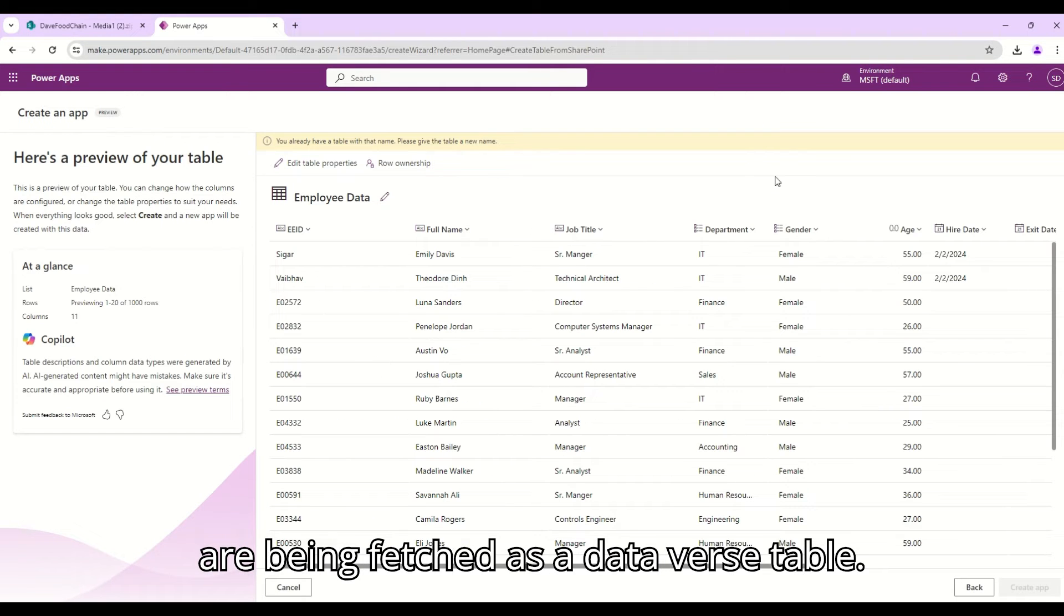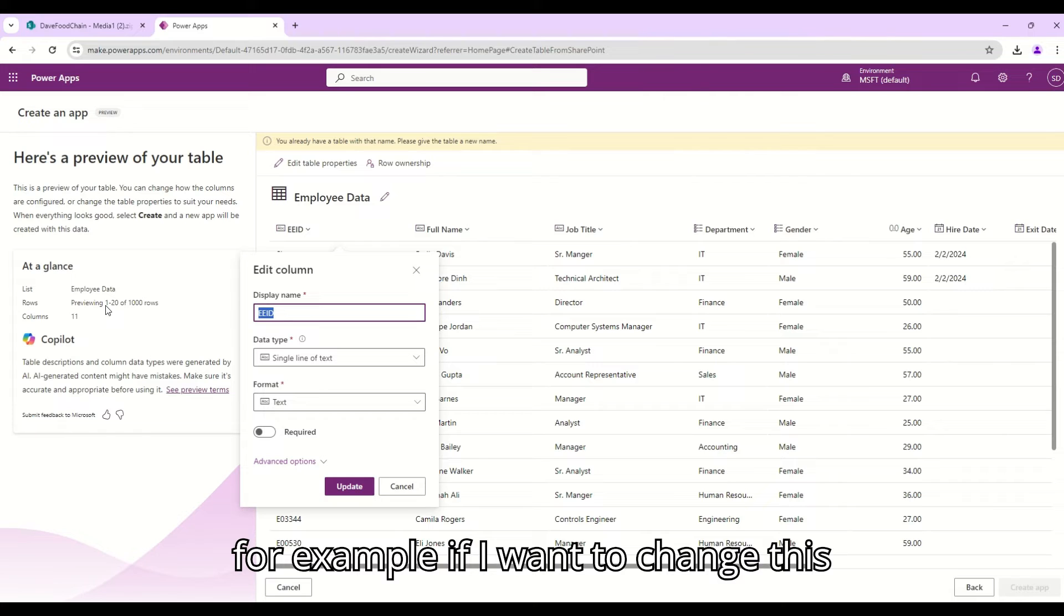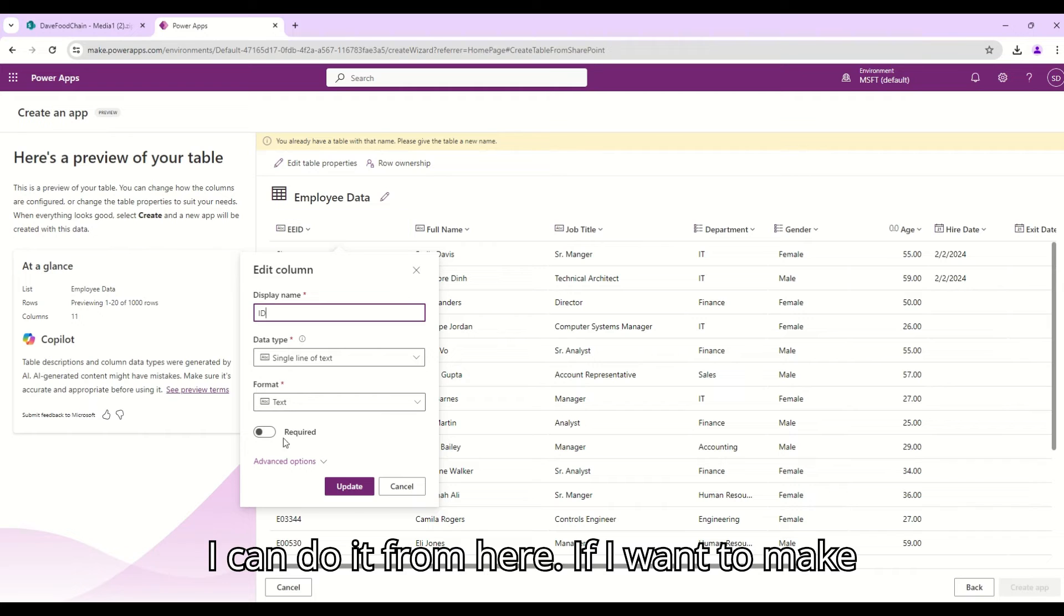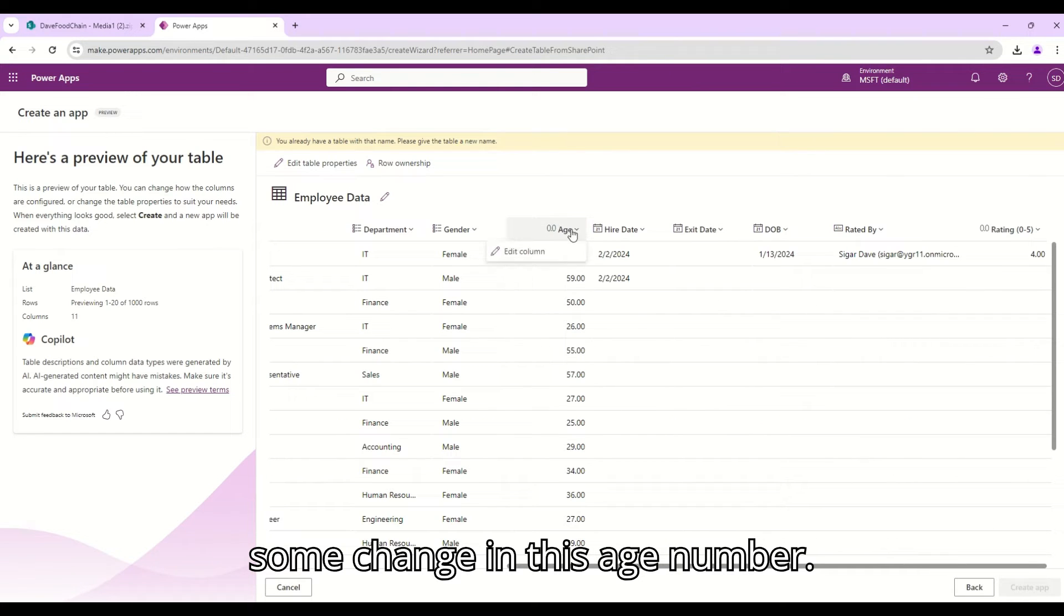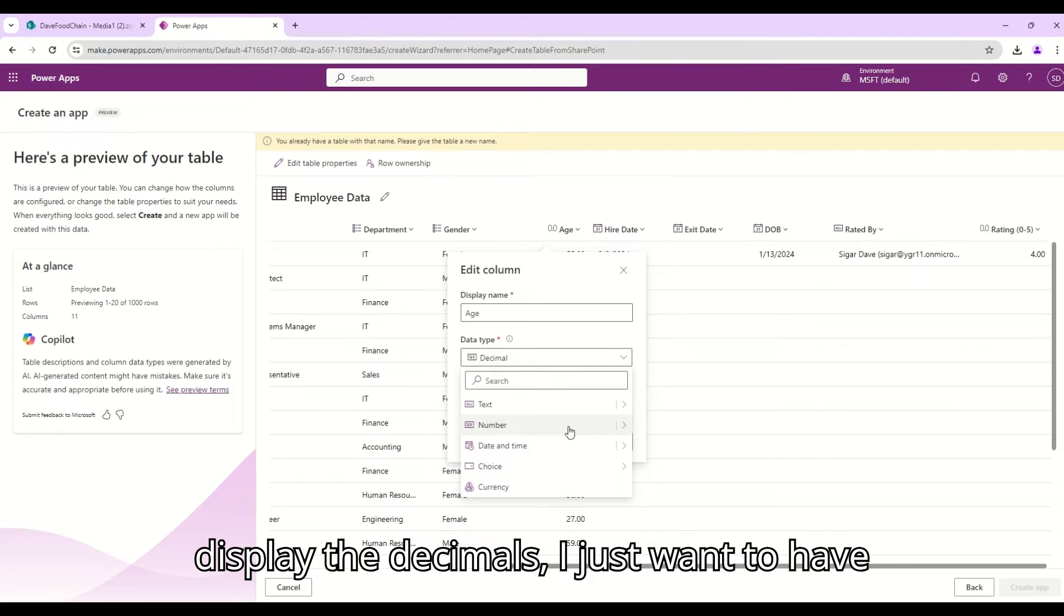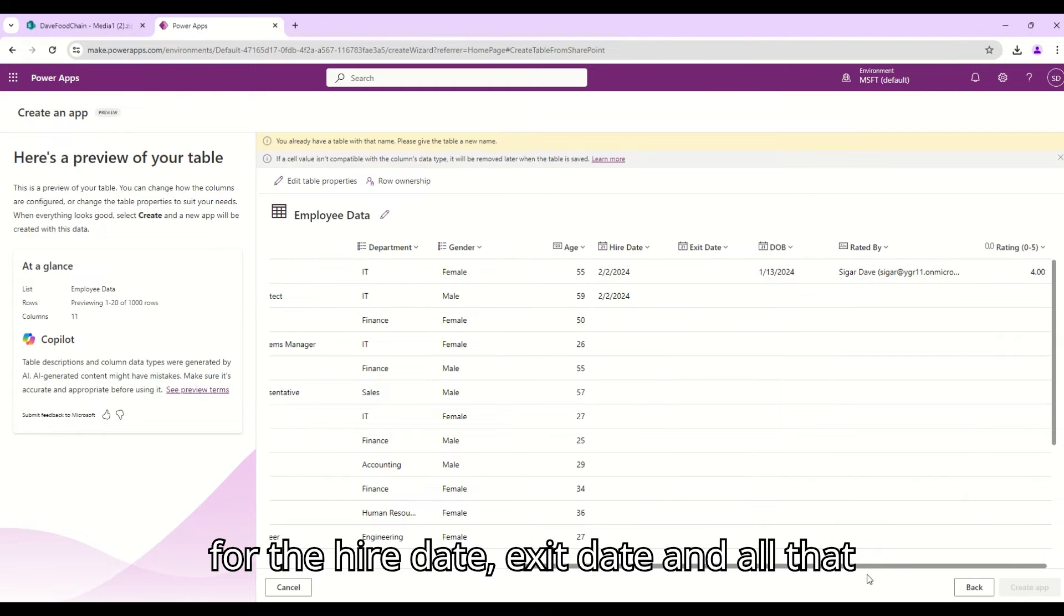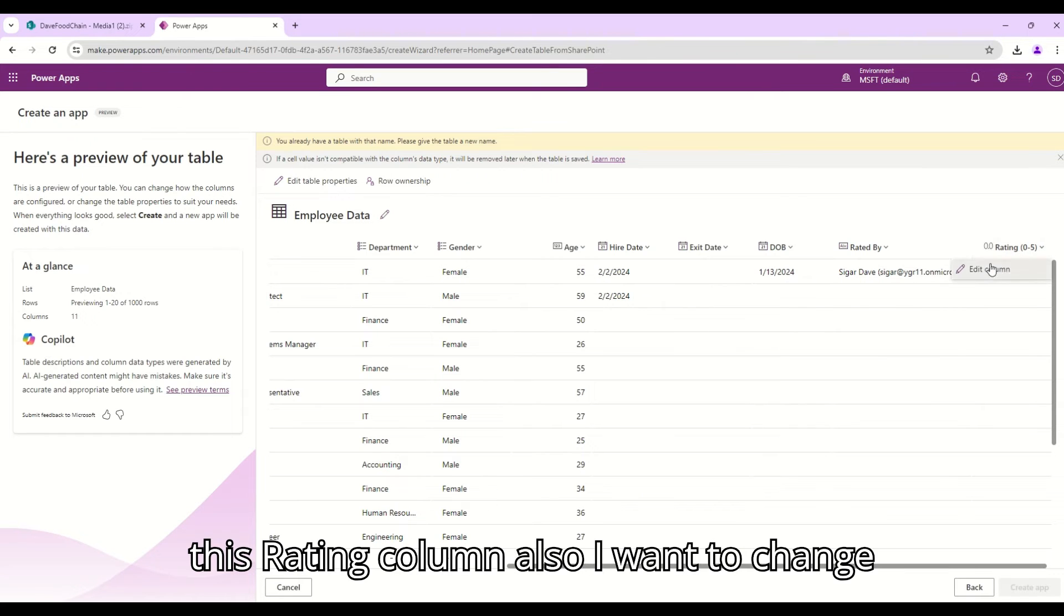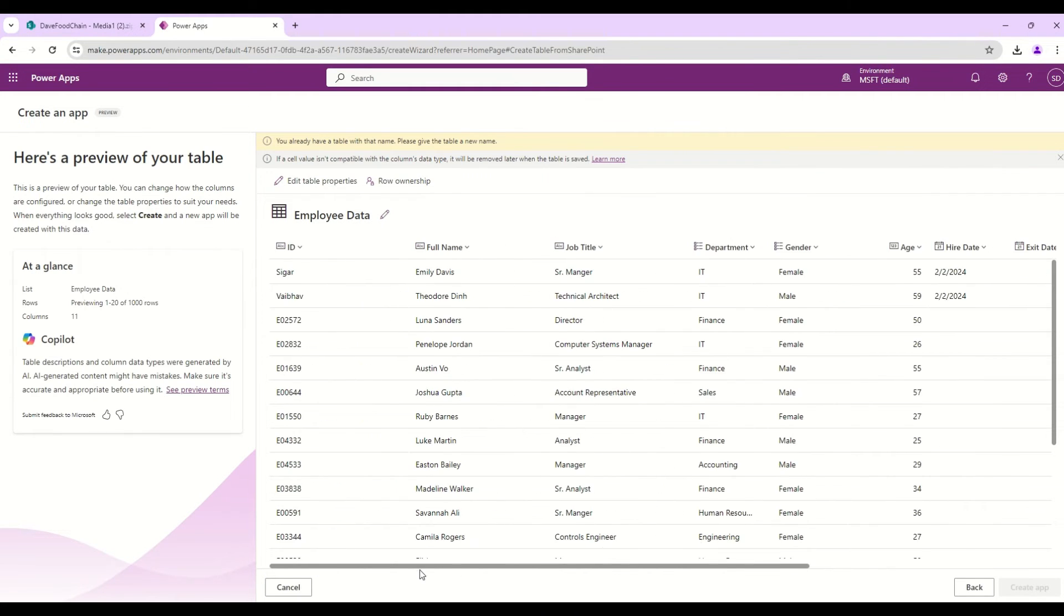These are the columns which are available in my Employee Data table which are being patched as a Dataverse table. If I want to change a column details, for example if I want to change this EE ID display name to ID I can do it from here. If I want to make it required I can do that. It's that simple. And let's say if I want to make some change in this, each column basically, I don't want to display the decimals I just want to have it as a whole number. I can simply click on update and it will update that. The same thing goes for the hire date, exit date, and all that stuff. If I want to change the formatting or something I can do that. For this rating column also I want to change it from decimal to whole number and click on update.